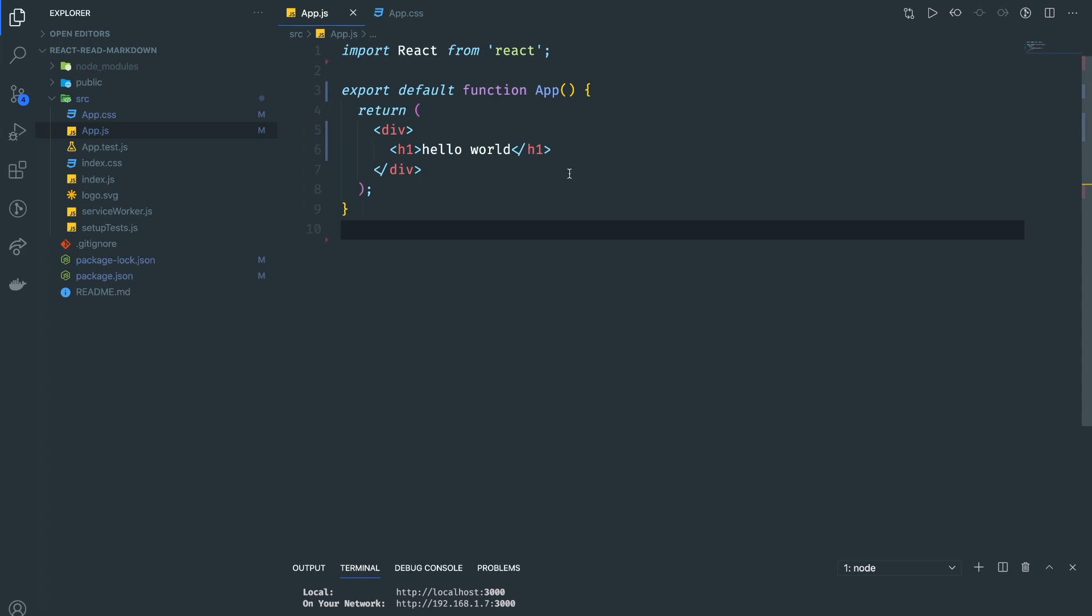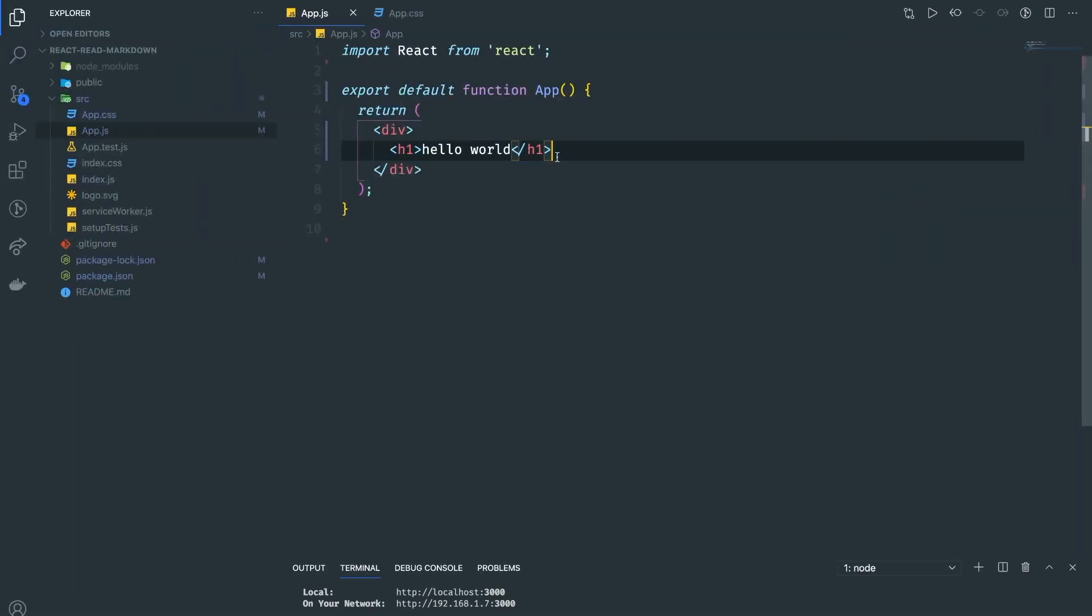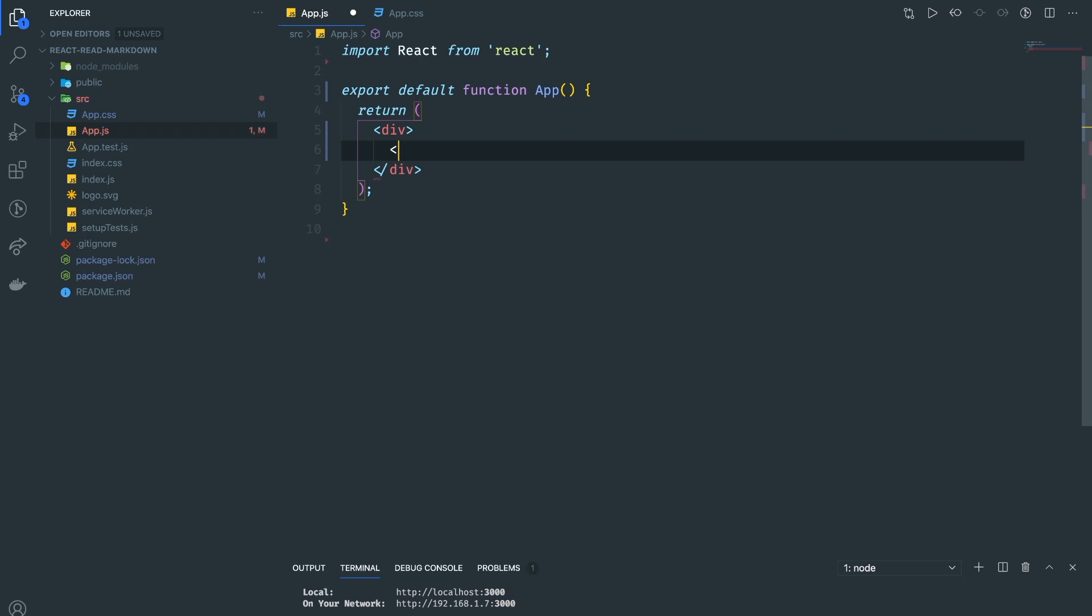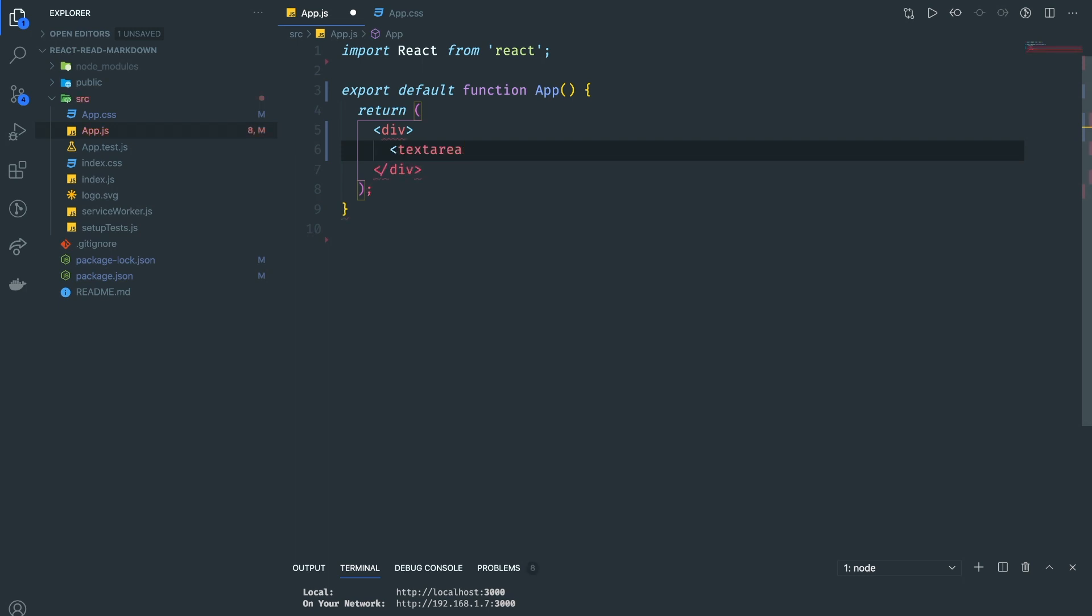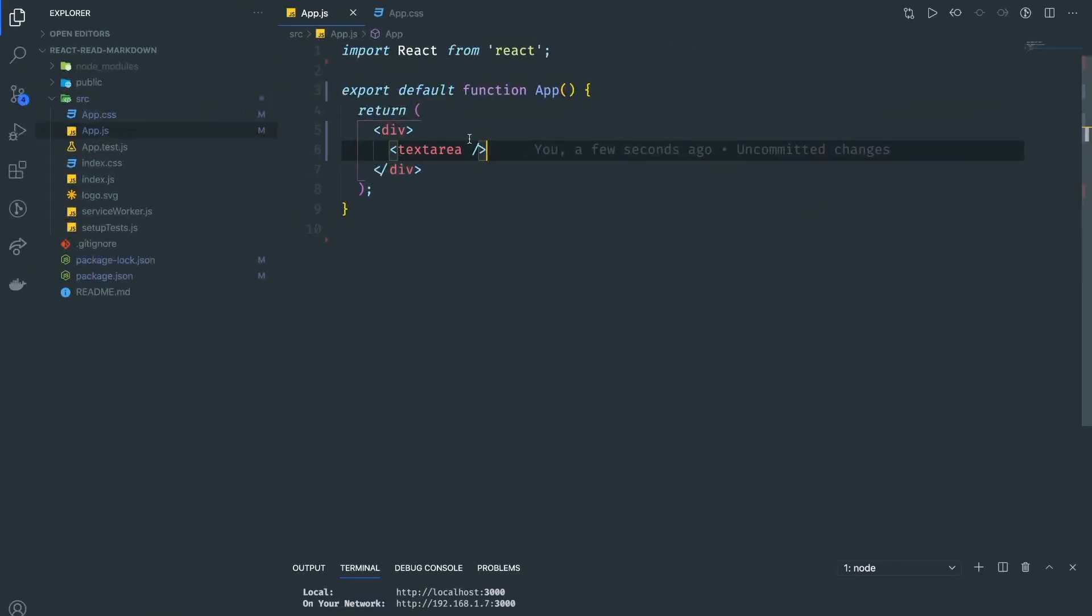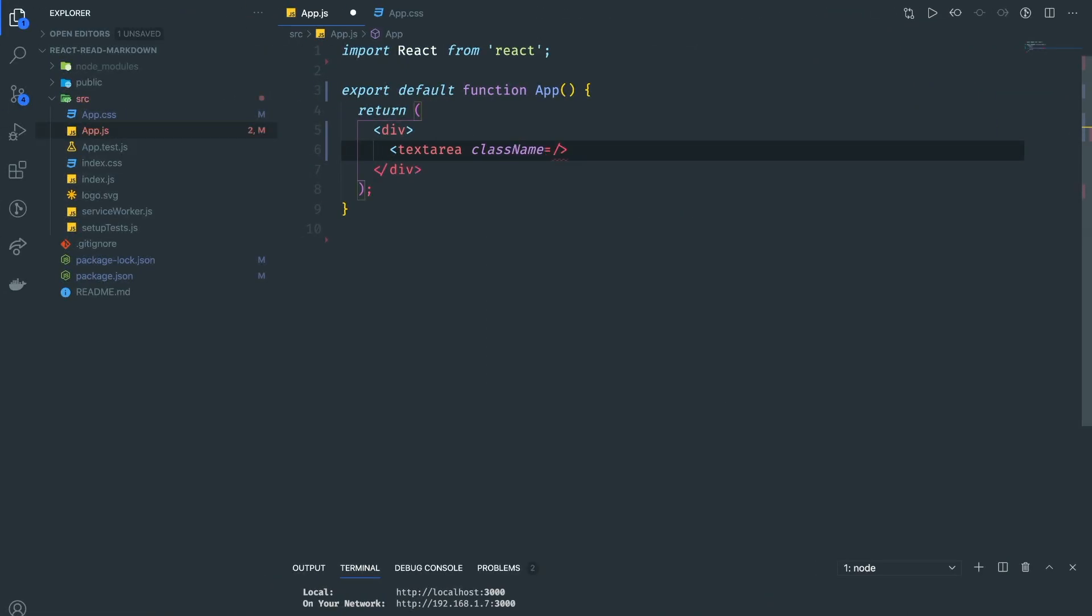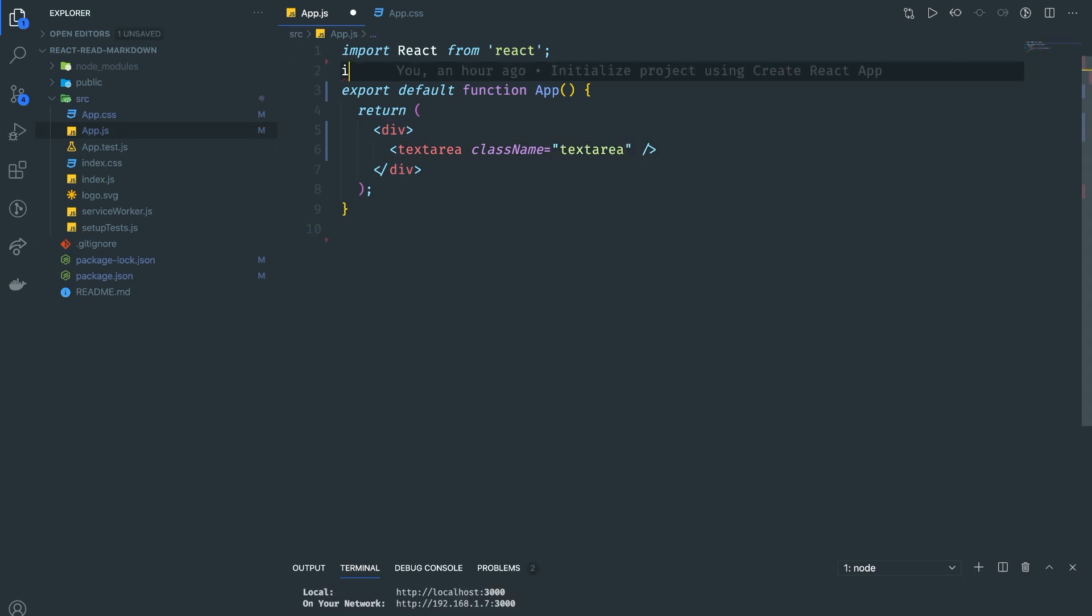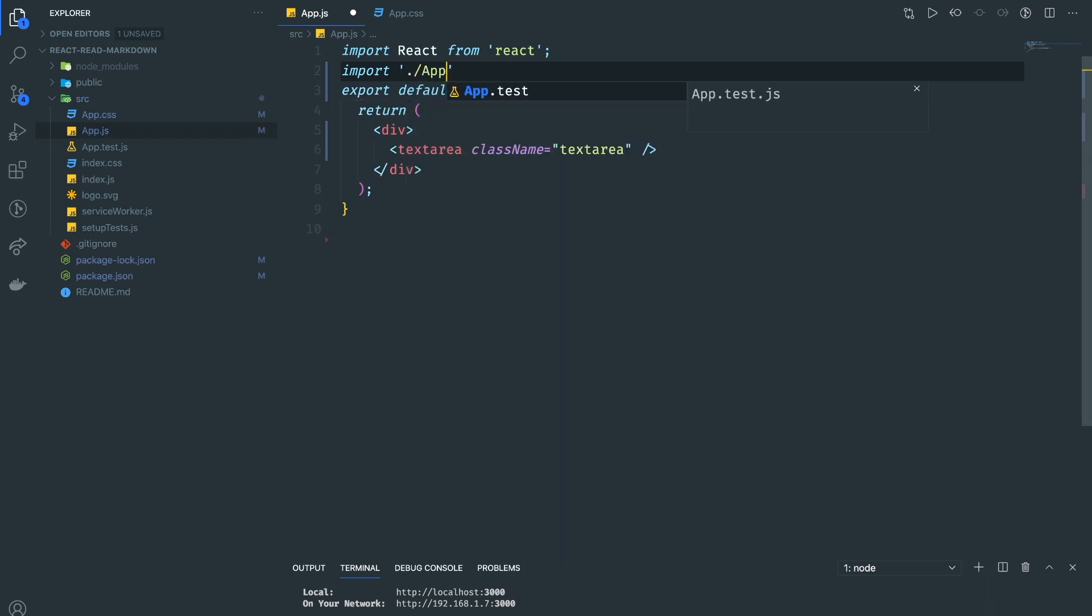All right, let's start coding. Here I'm using VS Code, so you can use any editor that you want. I'm using Create React App. This is just an empty project that displays hello world. Now I'm going to delete this one and add a text area. The text area here is where we're going to type our markdown.